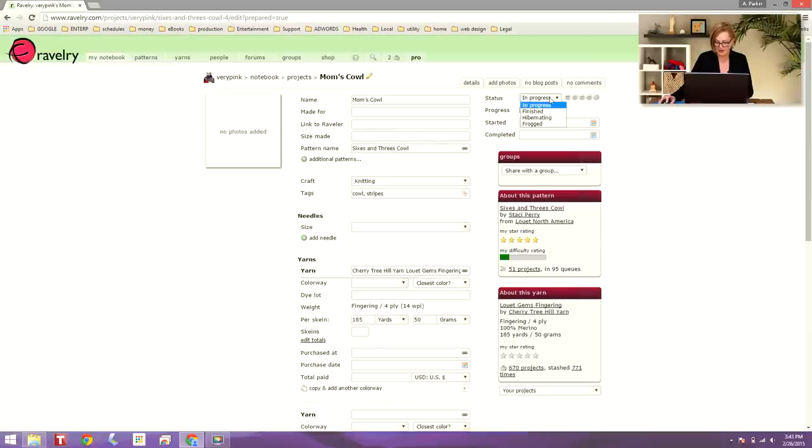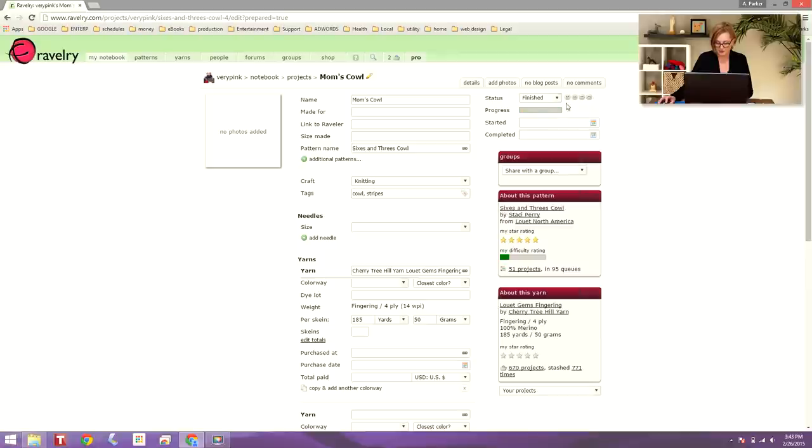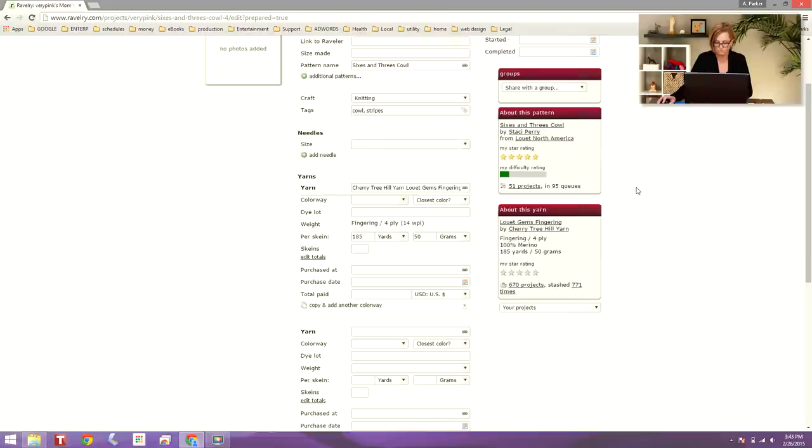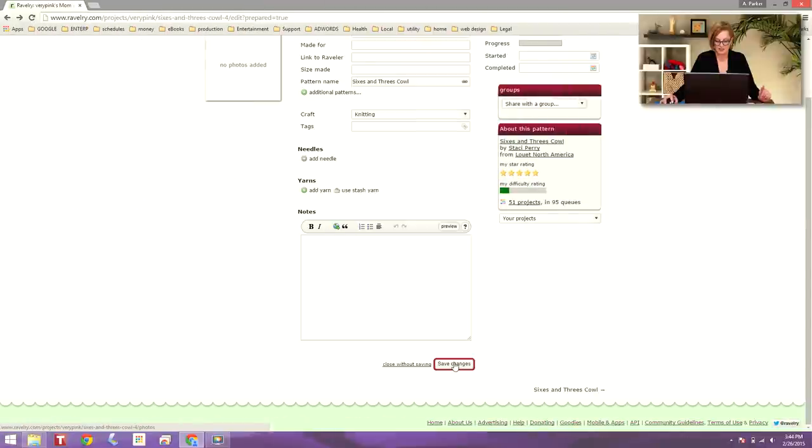Up here, I can select the status of the project, and I'm going to give it a big smiley happy face because I really enjoyed it. When I started and completed the pattern, I don't always enter those things, but you have the option of entering all this stuff. You can give a star rating to the pattern and a difficulty rating. Click save changes.